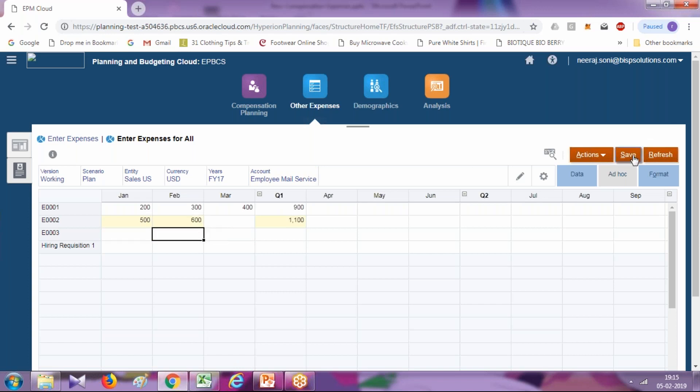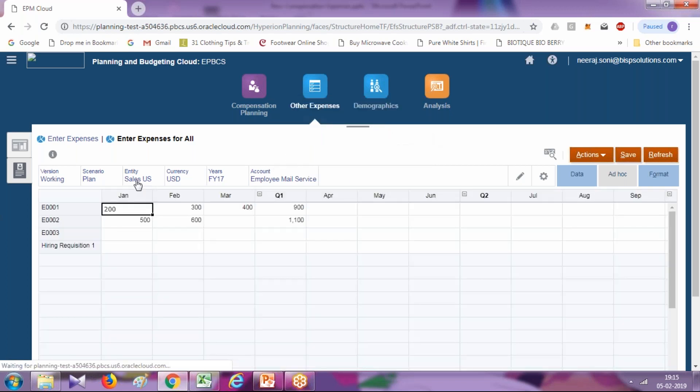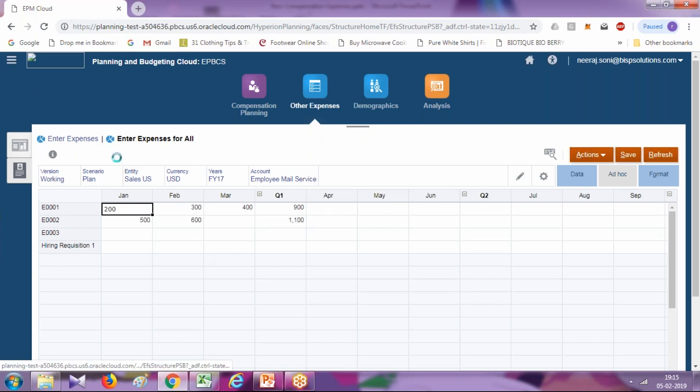In addition to modifying or adding new non-compensation expenses from here, we can also modify from a simplified interface using the navigator dimension option.